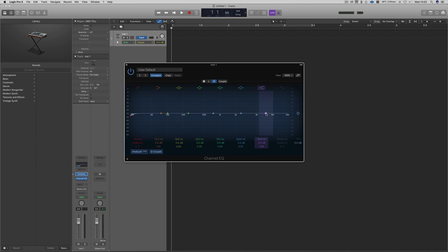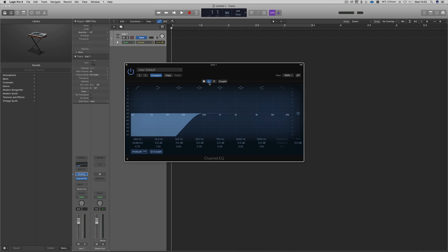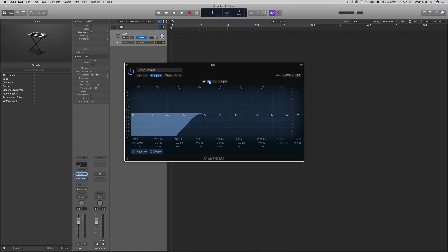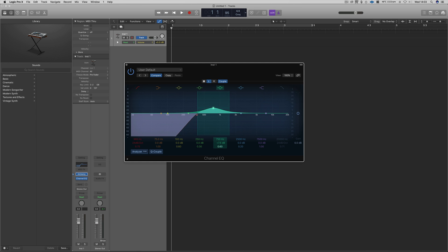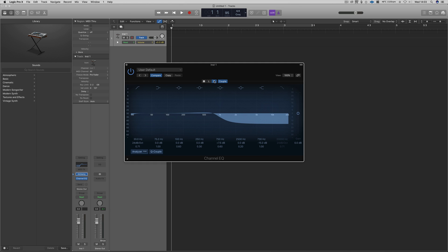You can visually see when we switch between the left and the right channels, it will then display the cuts and boosts we've made to each particular channel. When we then switch on the couple mode, we can then place boosts and cuts that will affect both left and right channels.